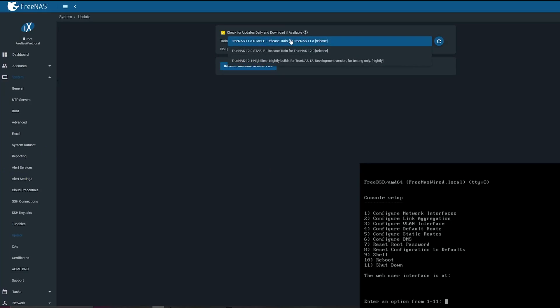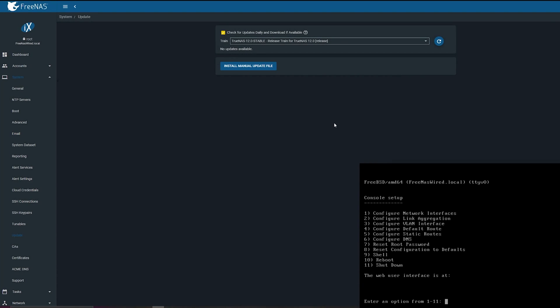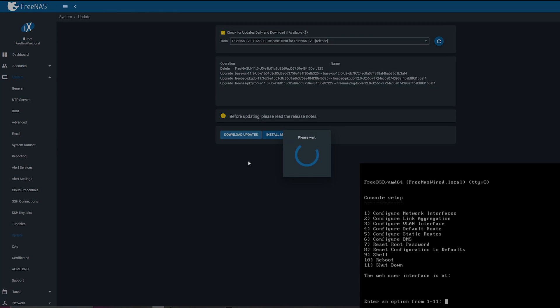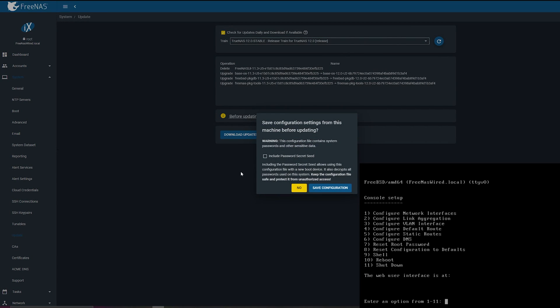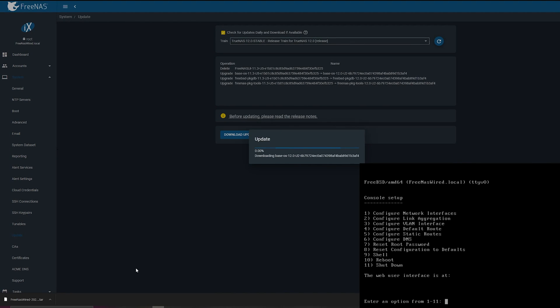To upgrade your FreeNAS server, what you're going to want to do is go into the System menu and then go into the Update submenu. There you're going to be able to select which FreeNAS version you want to upgrade to. I already went from 11.2 to 11.3, so now we're just going to select TrueNAS 12.0, and then we're going to hit Download Updates. This brings up a little menu that allows you to save your configuration settings in case you want to apply them to a different machine. We're just going to do that, and then I'm going to hit Apply Updates and Restart System after the download is complete and the update is done.